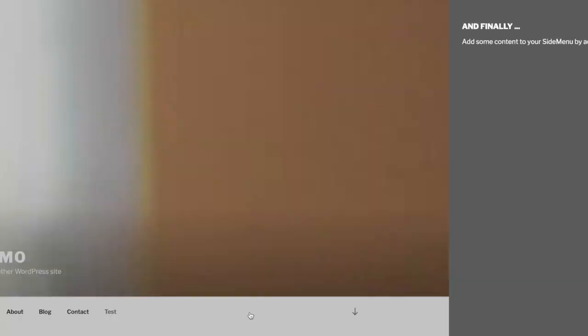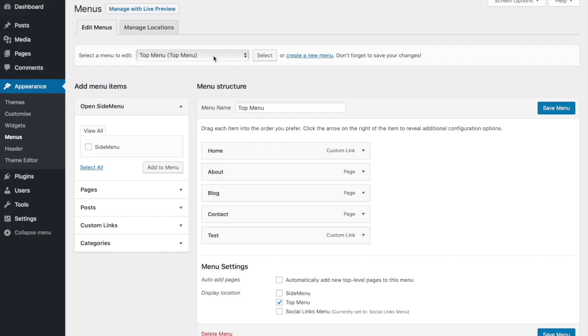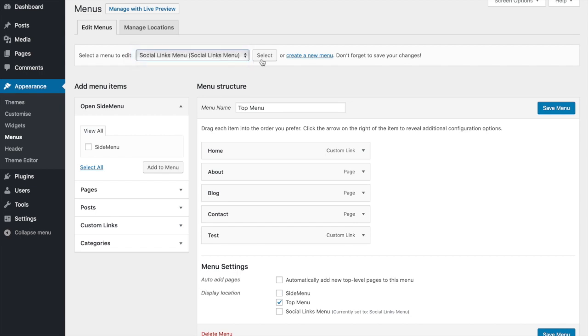Next, we want to add some content. You can do this by either adding a widget to the side menu sidebar or by adding a menu to the side menu display location. First, we'll add the menu. In this instance, we'll add social links.